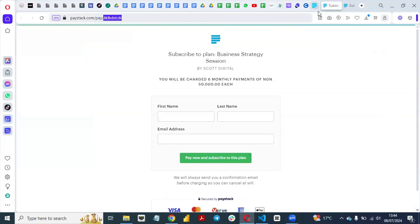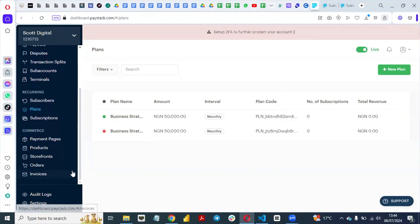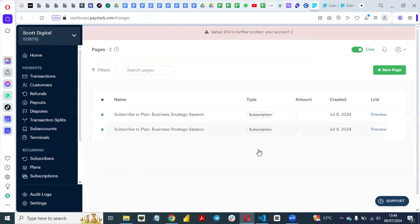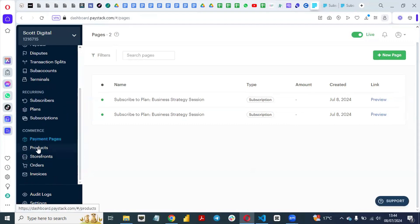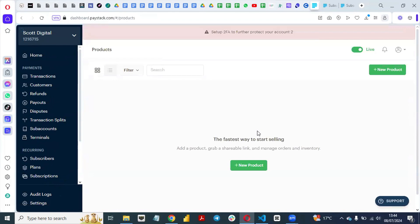Anybody in Africa — in Nigeria — knows what Paystack is. You can also go to Commerce here to sell products. If you have a digital product you want to sell using Paystack, you can create a product, upload the picture, and sell it to people — whether it's an ebook or any digital product. You upload the image, do all the settings, embed it on your website or send it to your email subscribers, and Paystack will collect the payment for you.